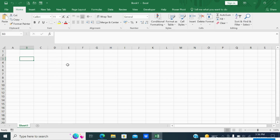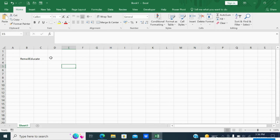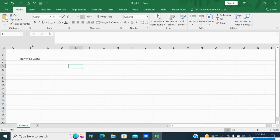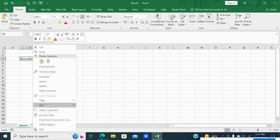Let me write 'Renville Educate' as one word. Now this word — the font is Calibri and the size of this font is 11, which you can see here. Alternatively you can see the font name, font size, and font style by going to Format.